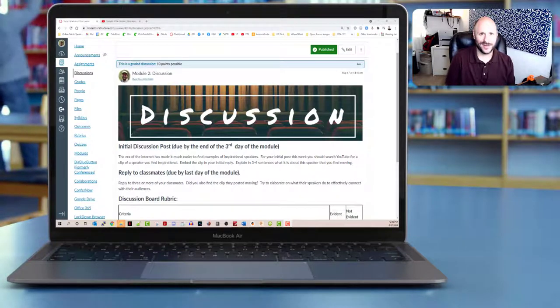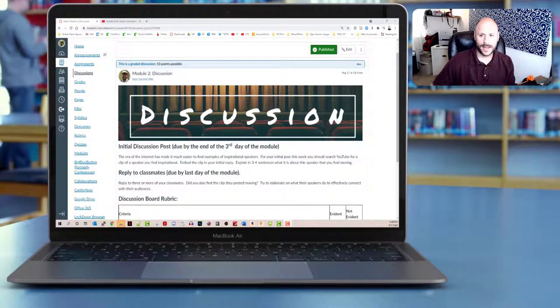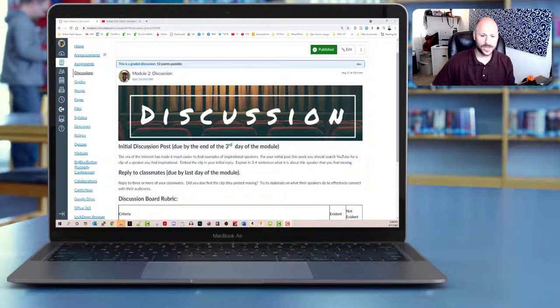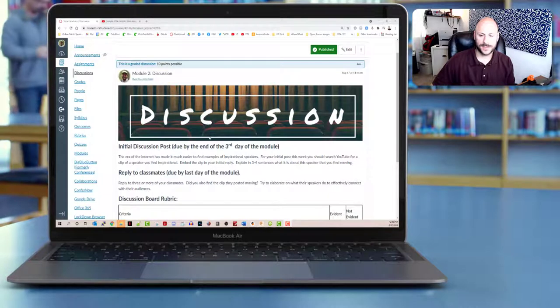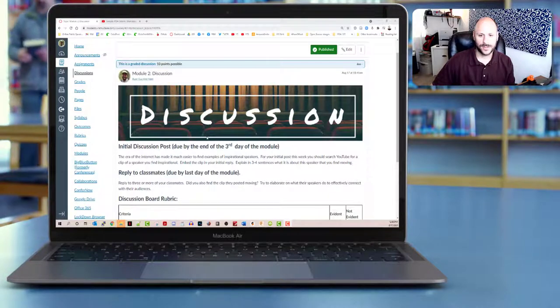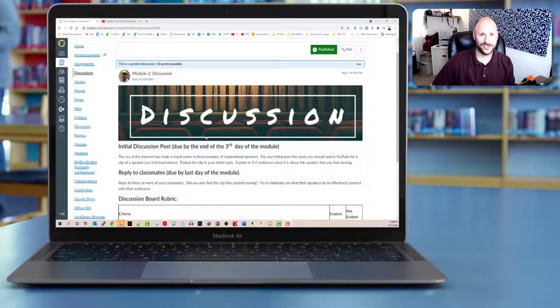All right, let's go ahead and get to it. So here I've got a discussion post that's just set up as a sample so that I can show you how to do this.